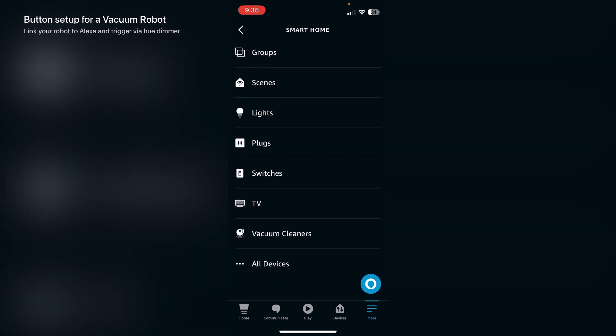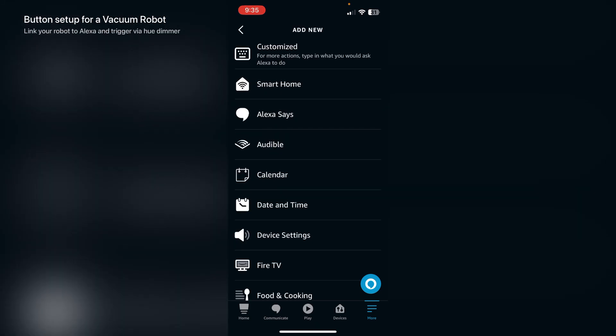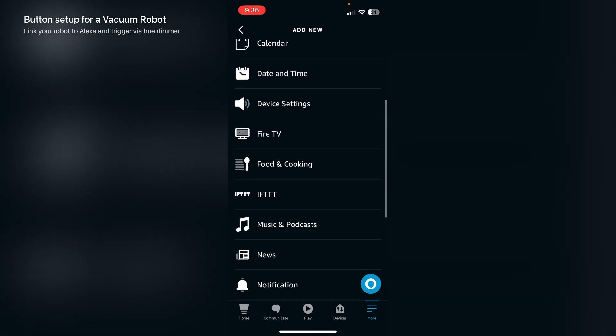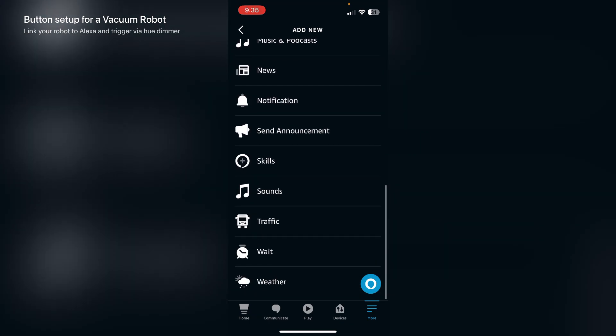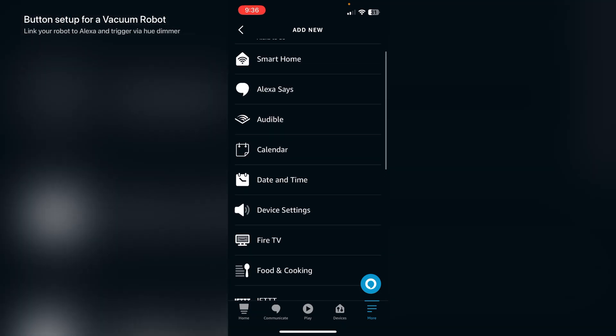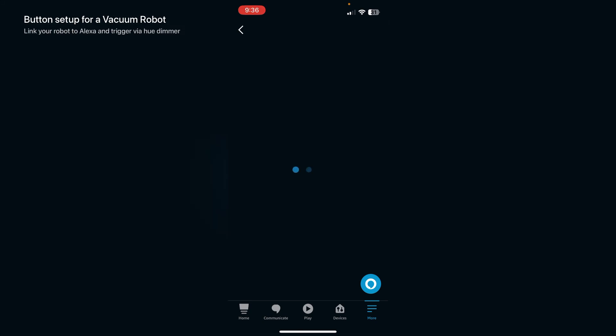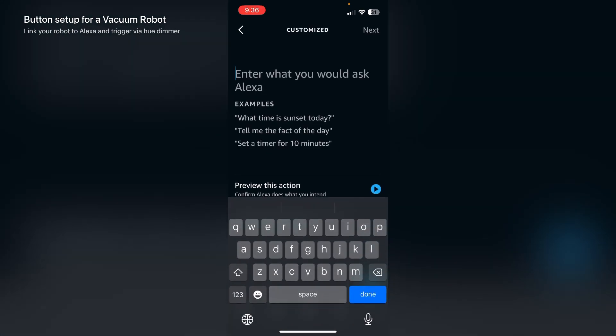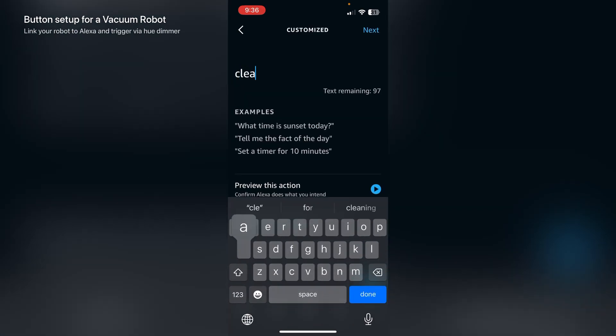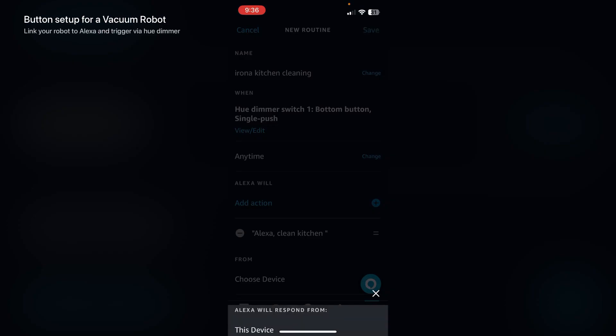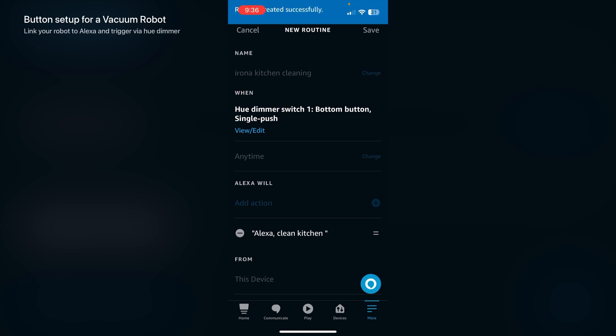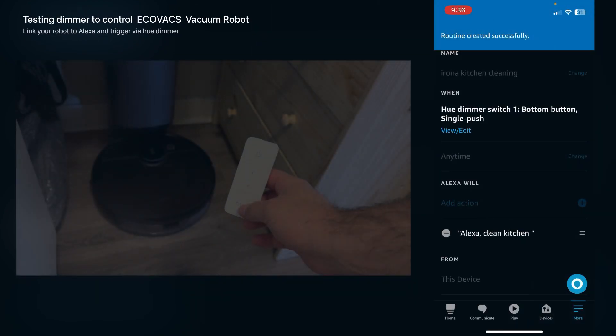What I'll do now is go back, so instead I will use the customized option here. Click customized. Here you can just tell whatever you want to Alexa. I want to do 'clean kitchen,' and then that way now Alexa can trigger that routine to just clean the kitchen only.